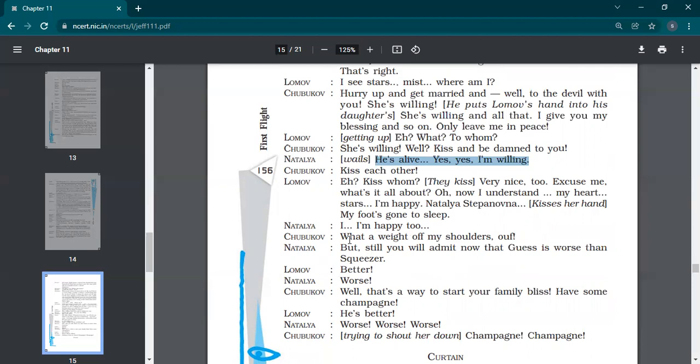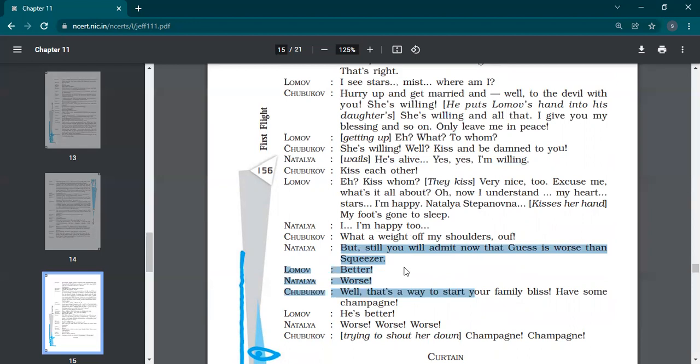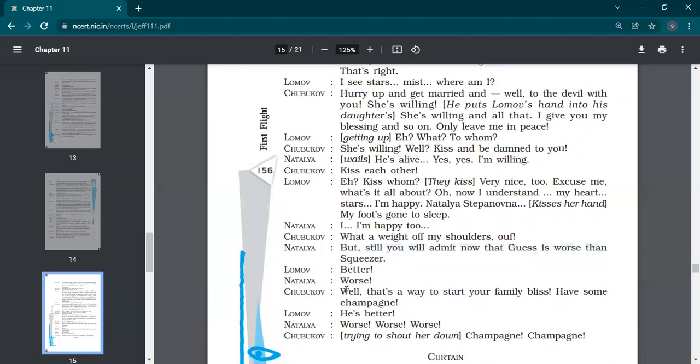See, in between palpitations are continuing. In between that fighting was going on. And now in that, all those chaos, he has given his daughter's hand in Lomov's hand. He says, I'm happy. Natalia says, I'm happy too. What a weight off my shoulders. Shubukov. But still, you will admit now that guess is worse than squeezer.